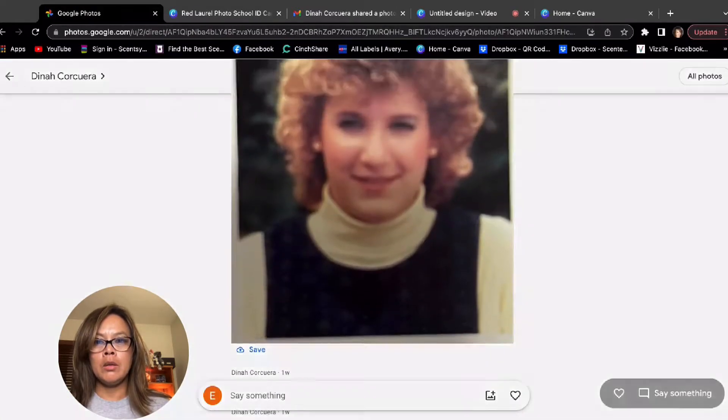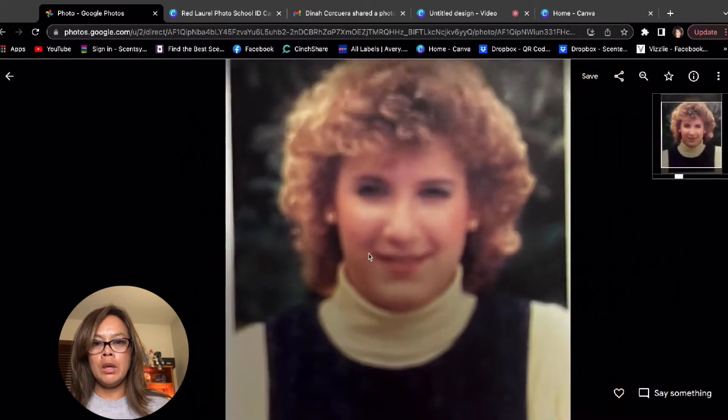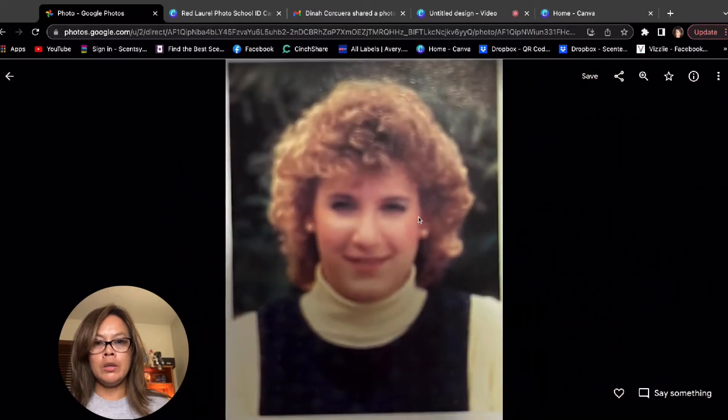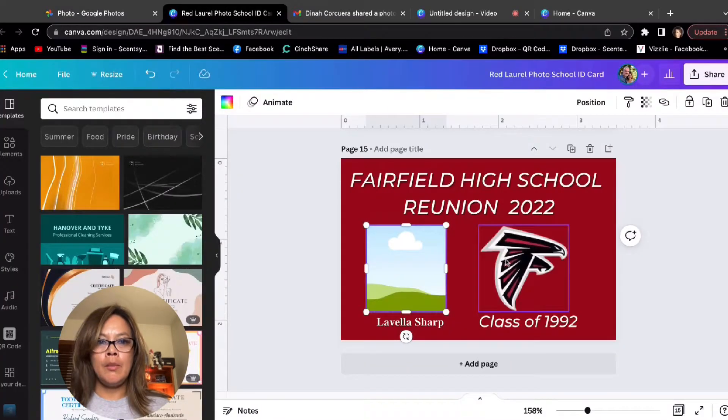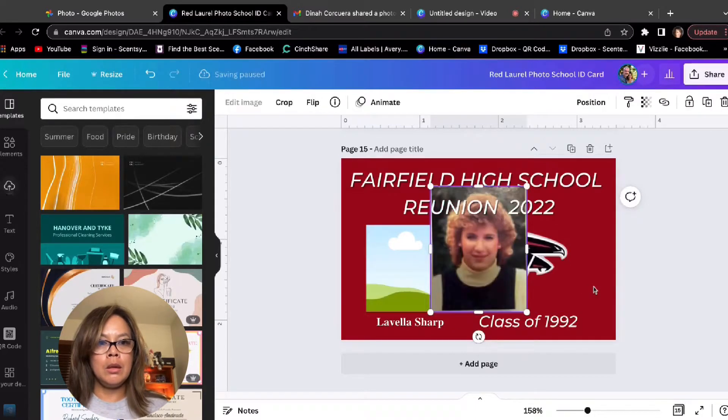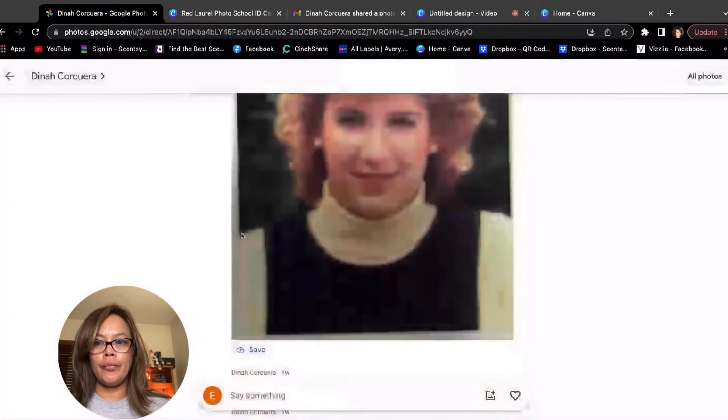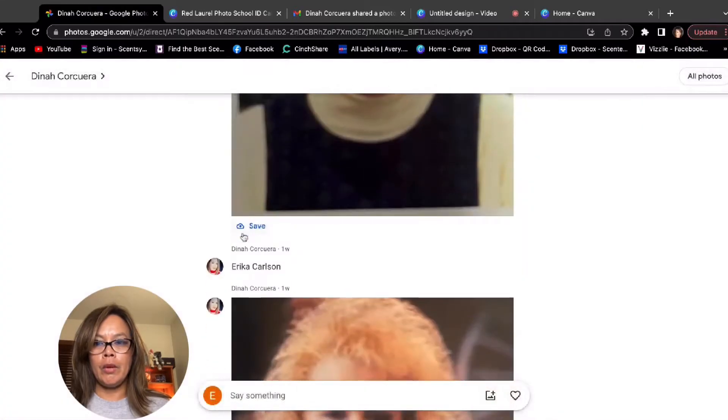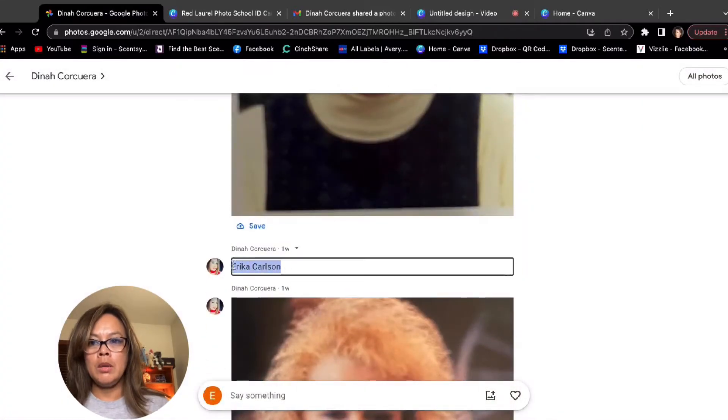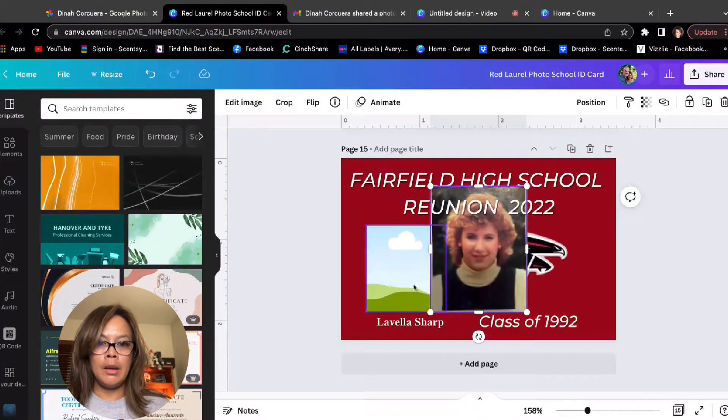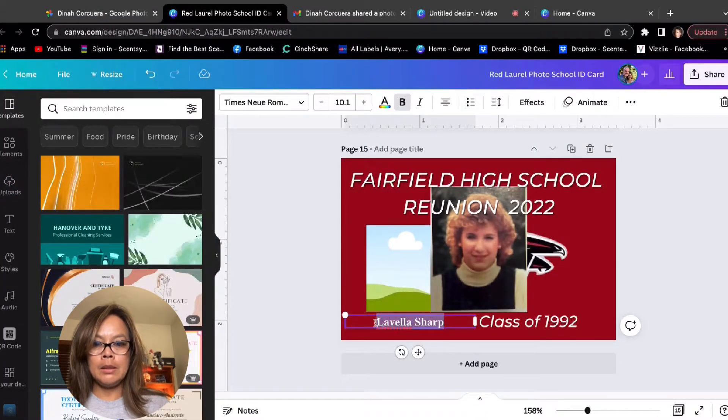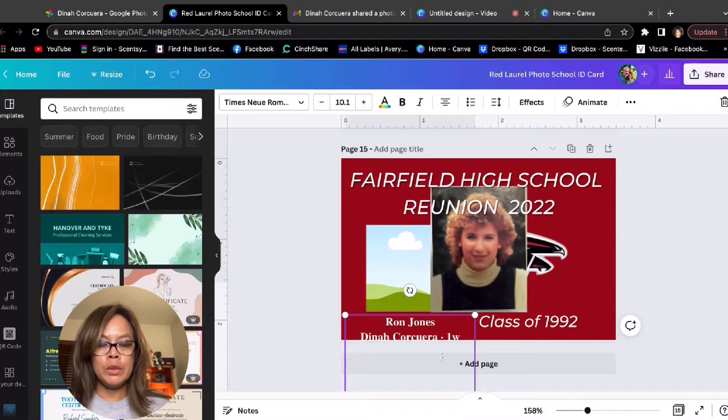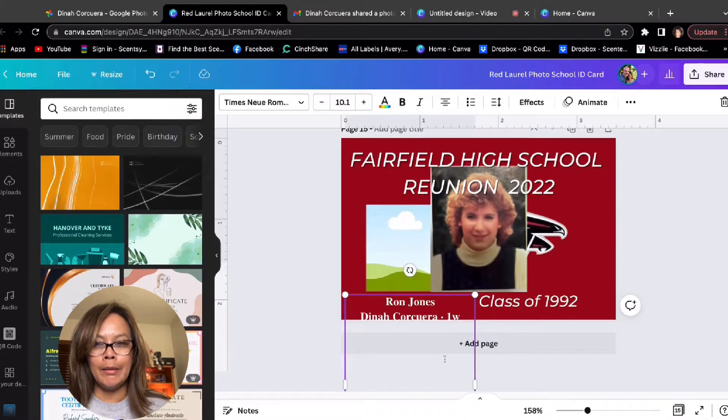Go to the next picture. We got Erica Carlson. Then all I need to do is copy image, paste, get her name, and copy and paste. Why does this always happen?